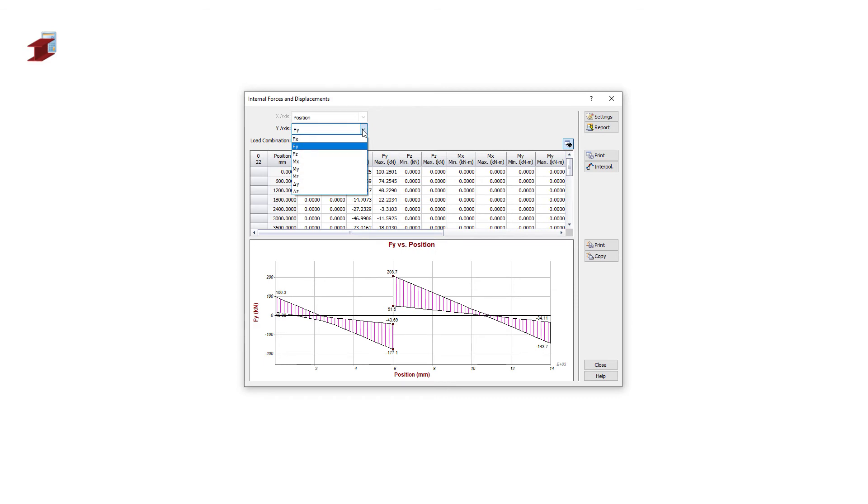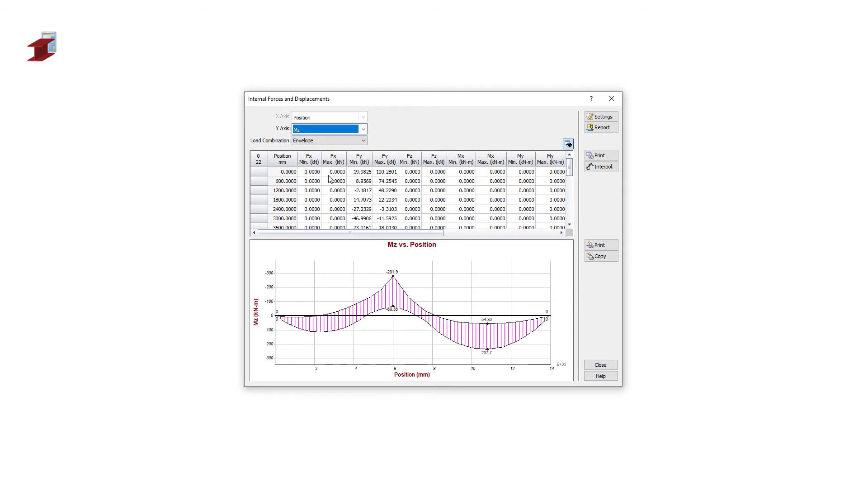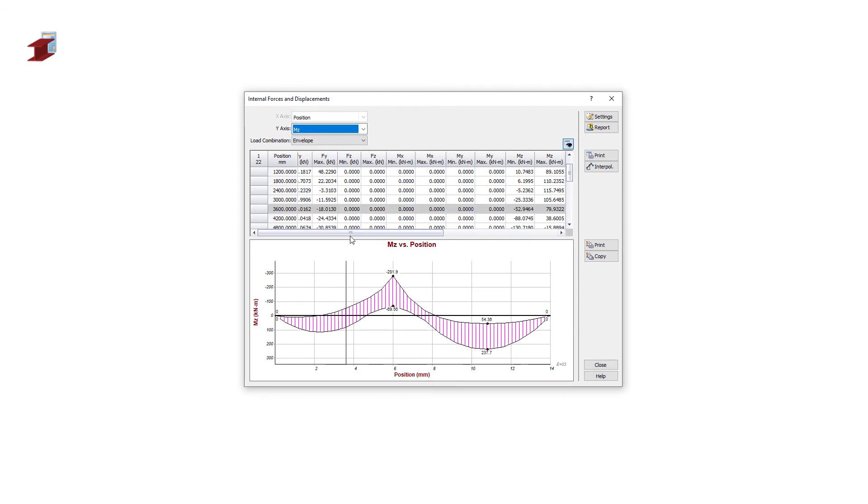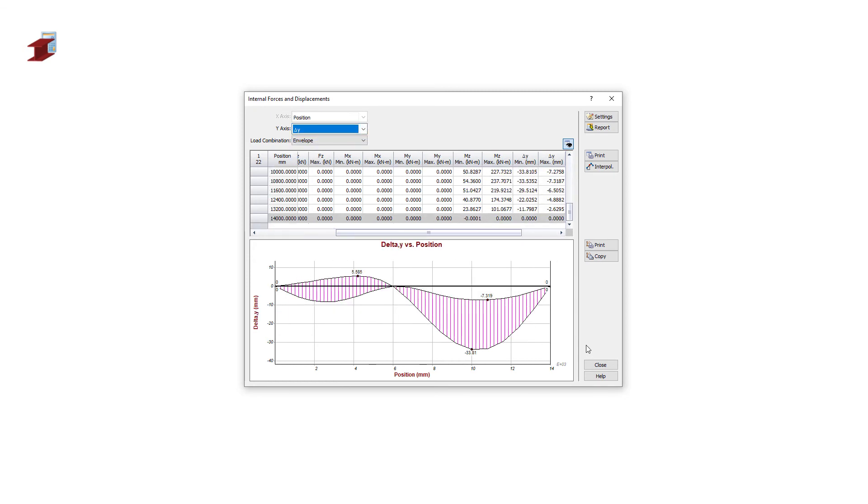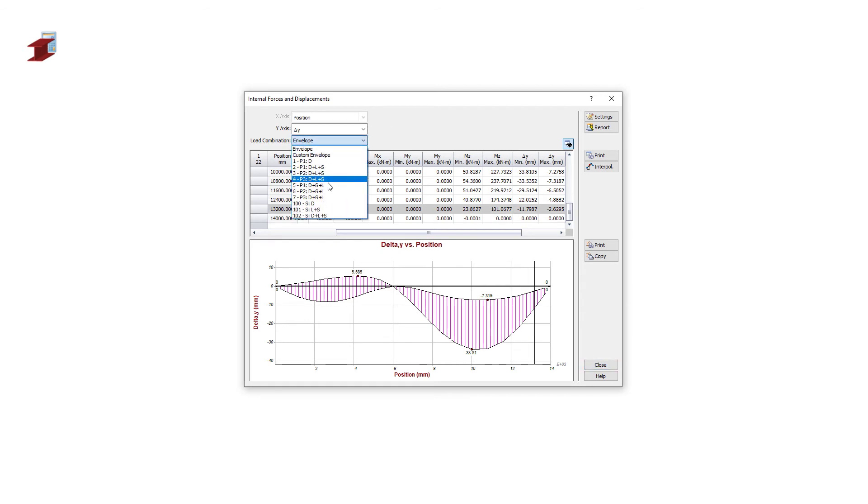And finally, we can see the graphs of the internal forces for the shear and bending moment. We can also see the graph of the displacement. These results can be presented as an envelope or for each load combination separately.